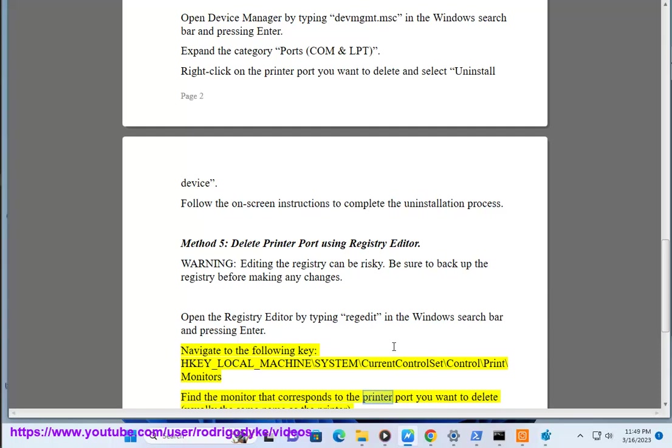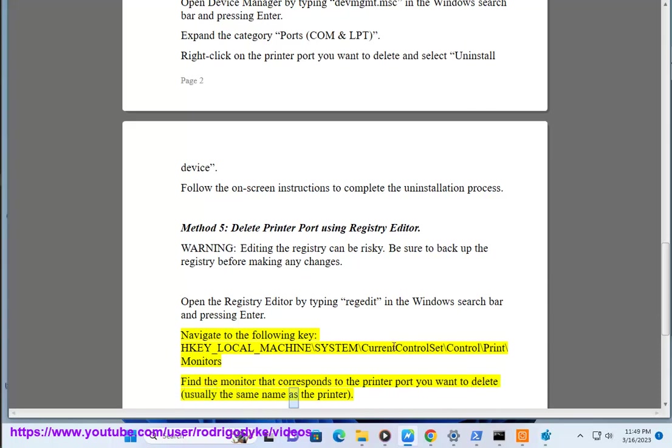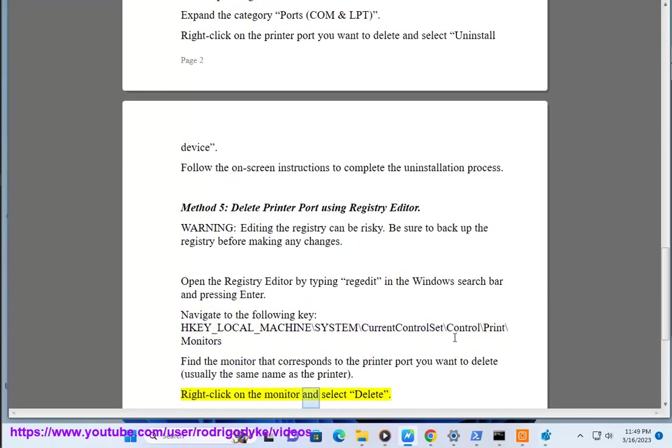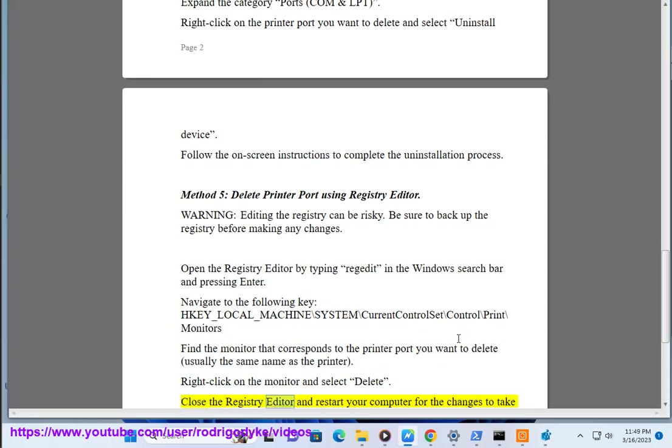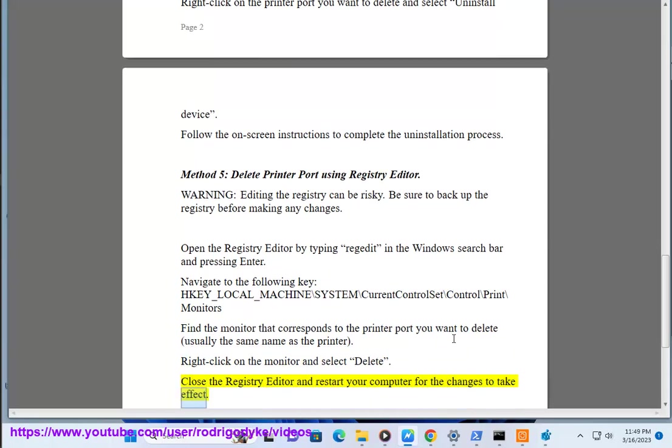Find the monitor that corresponds to the printer port you want to delete, usually the same name as the printer. Right click on the monitor and select delete. Close the registry editor and restart your computer for the changes to take effect.